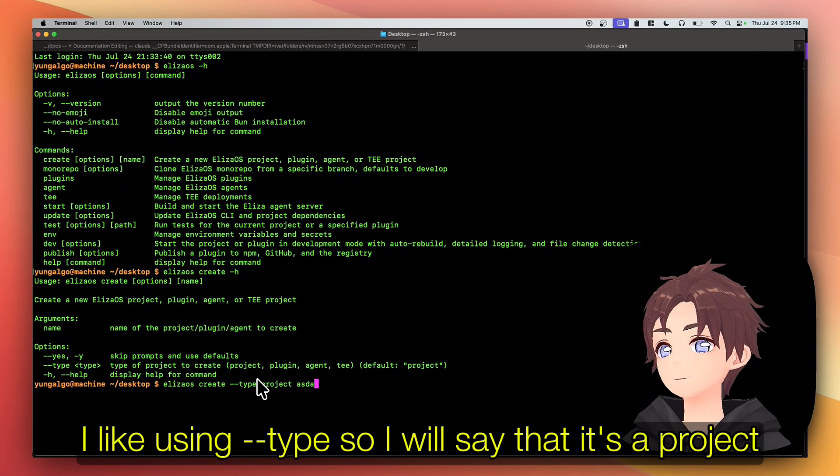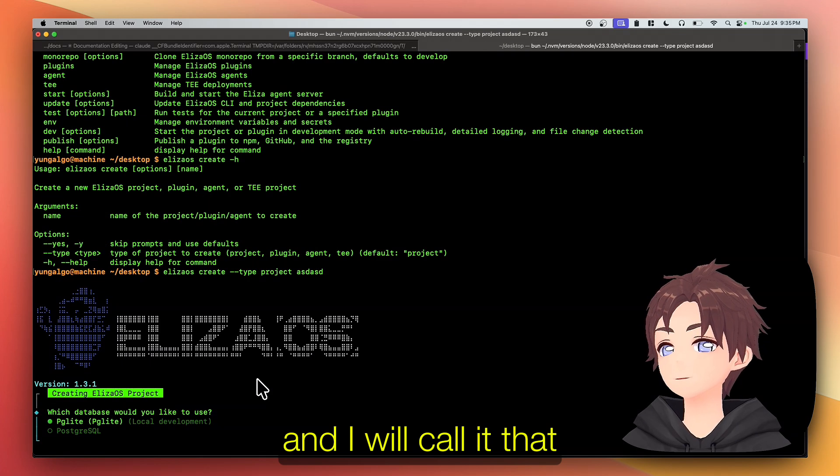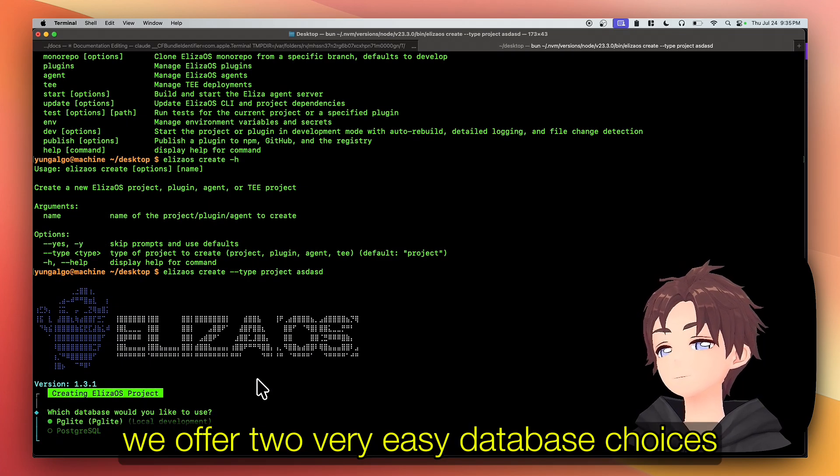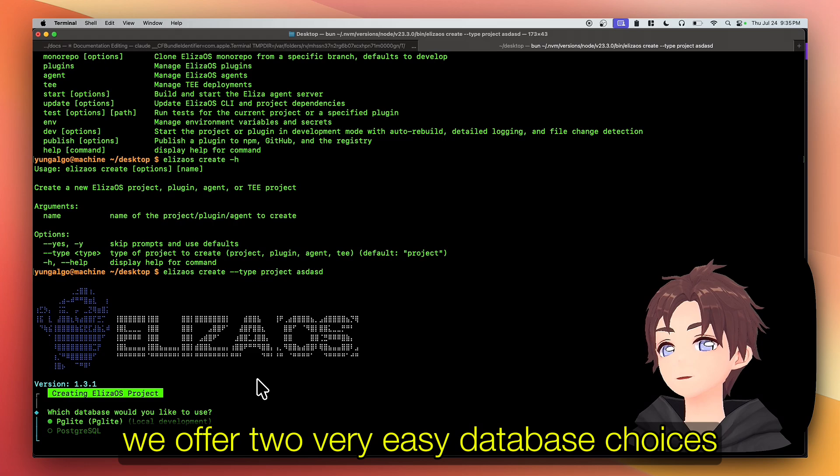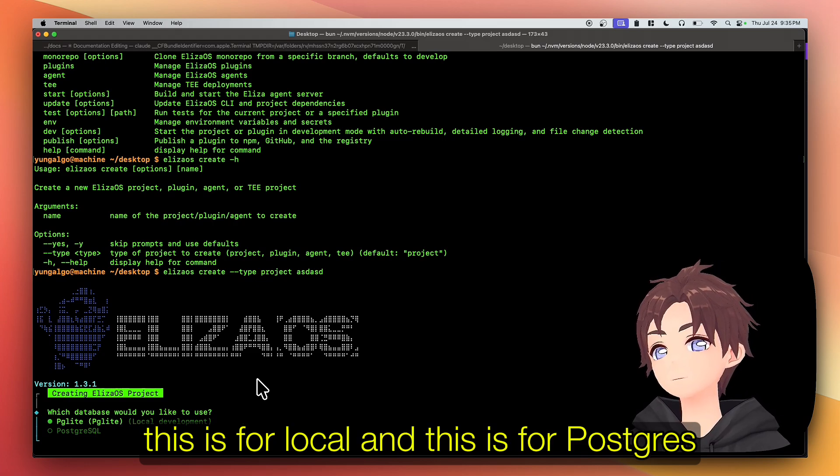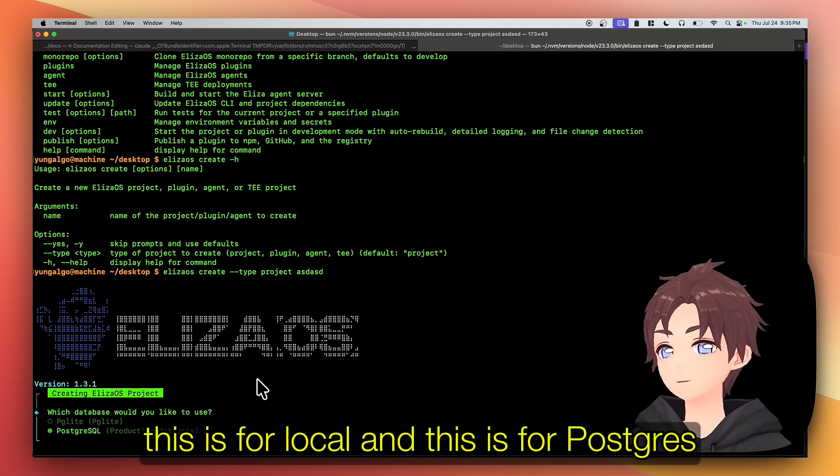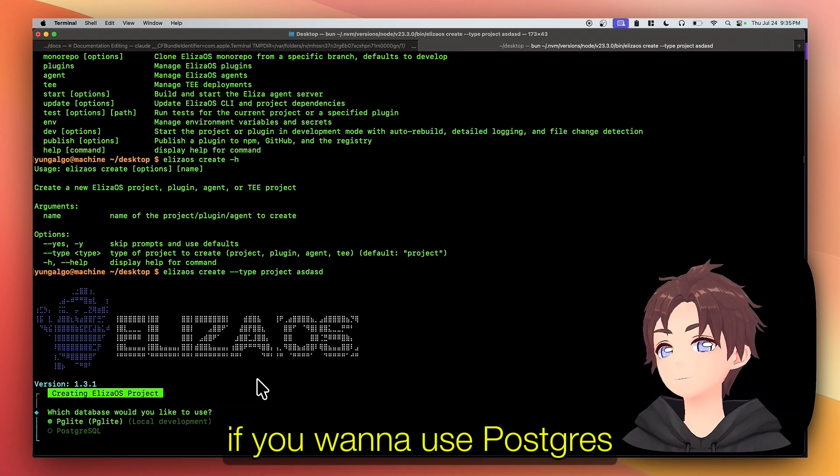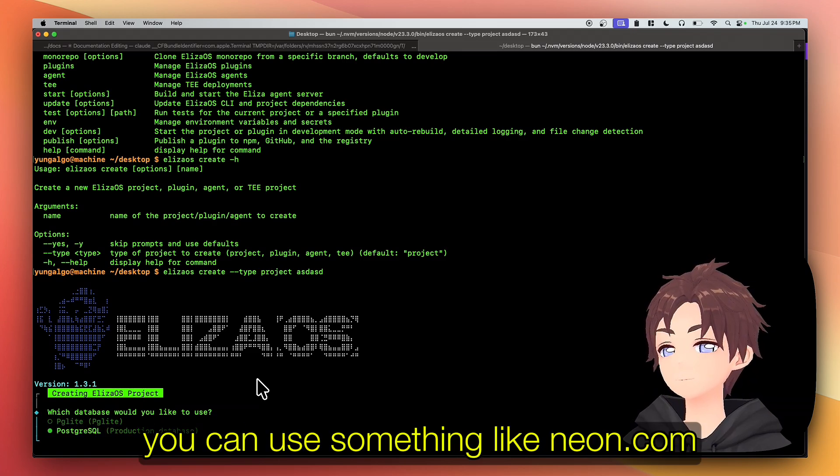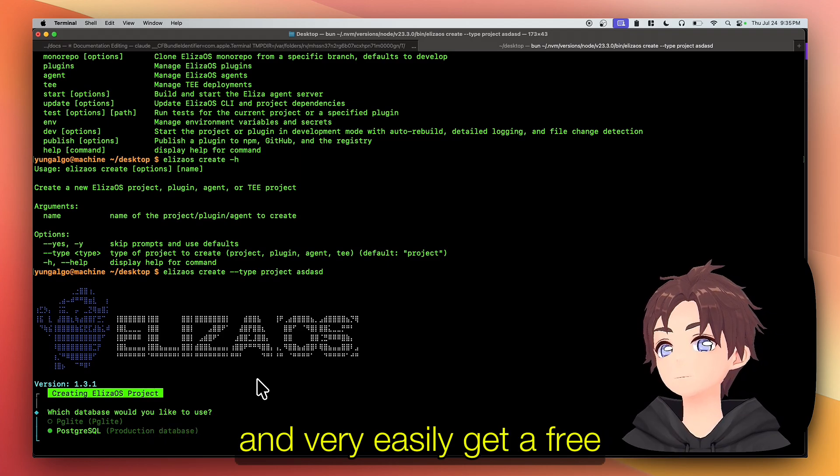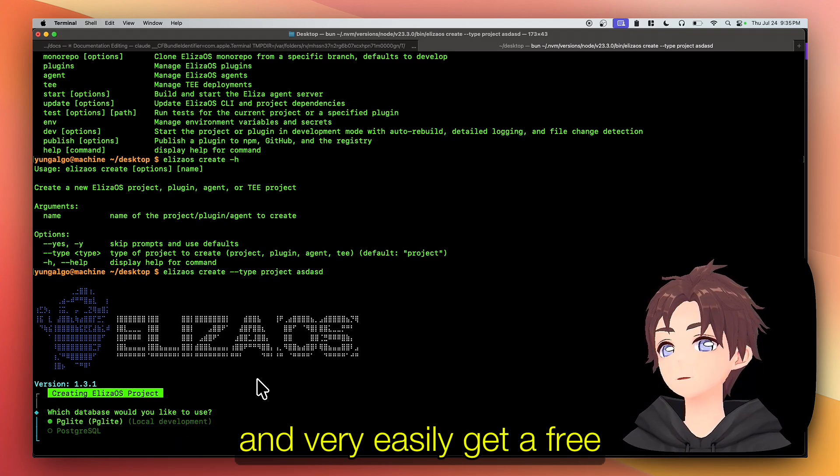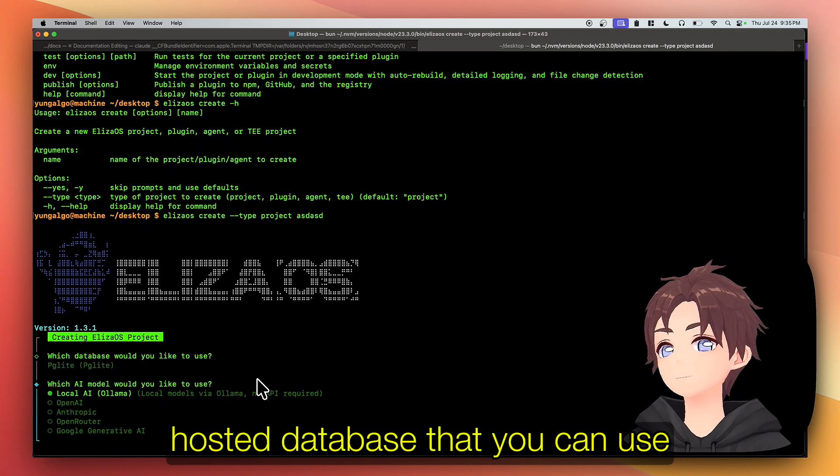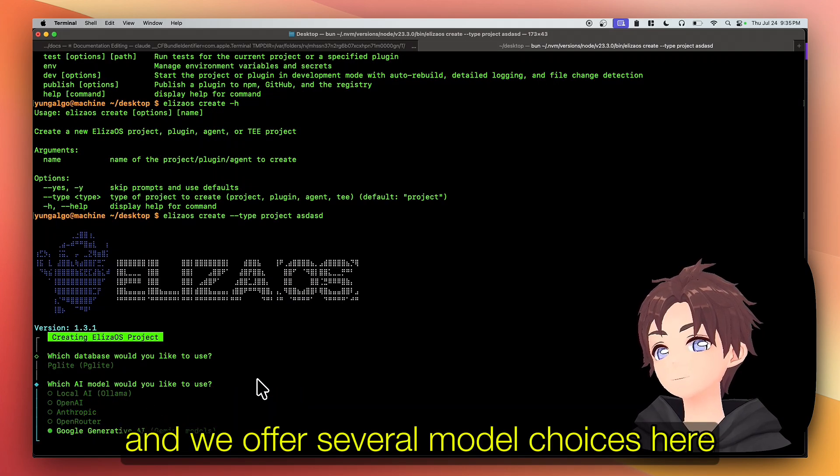We offer two very easy database choices - this is for local and this is for Postgres. Both are very easy. I'm gonna use local. If you wanna use Postgres, you can use something like Neon and very easily get a free hosted database. And we offer several model choices here. I'm gonna select OpenAI just for this demo.